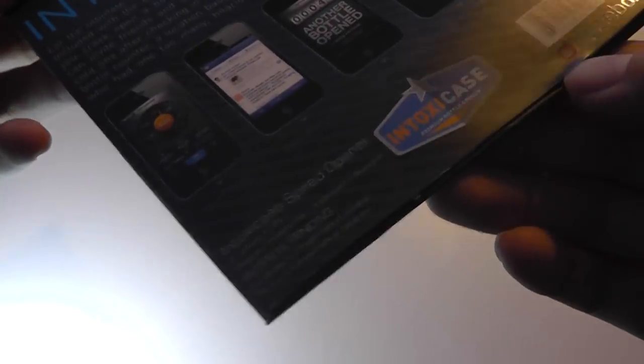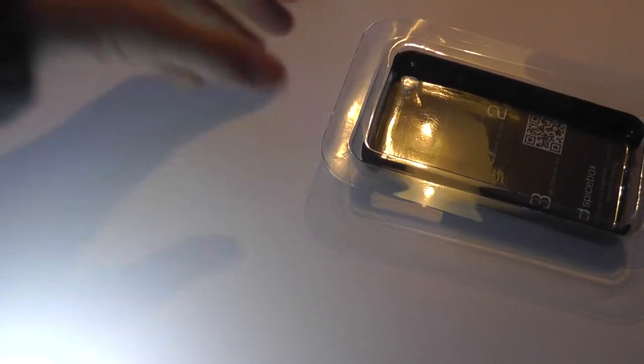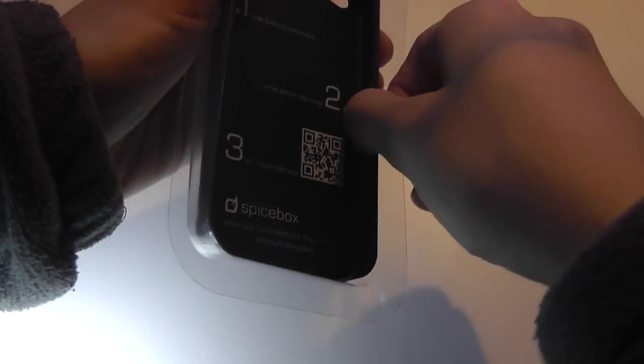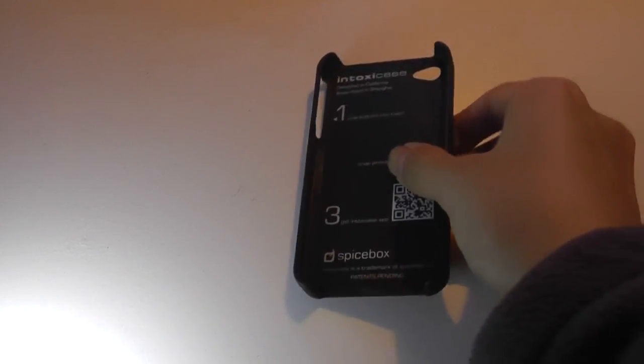So let's open this up and see what we have on the inside. So we just remove that, and it looks like we have just the case itself.